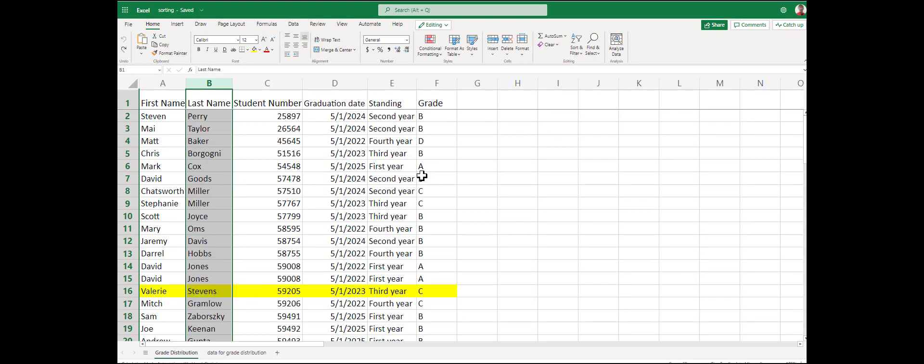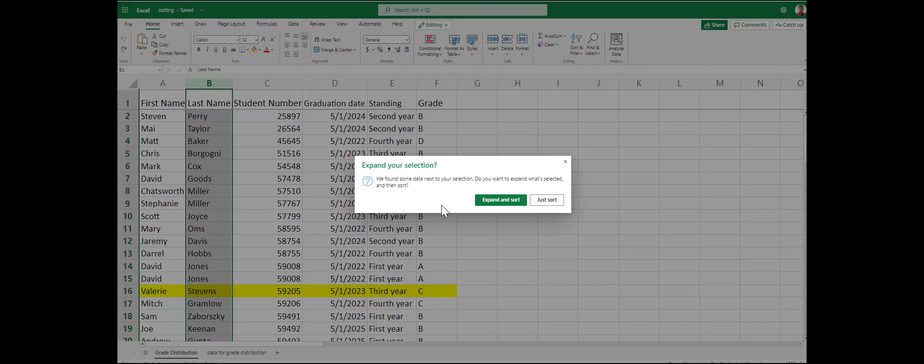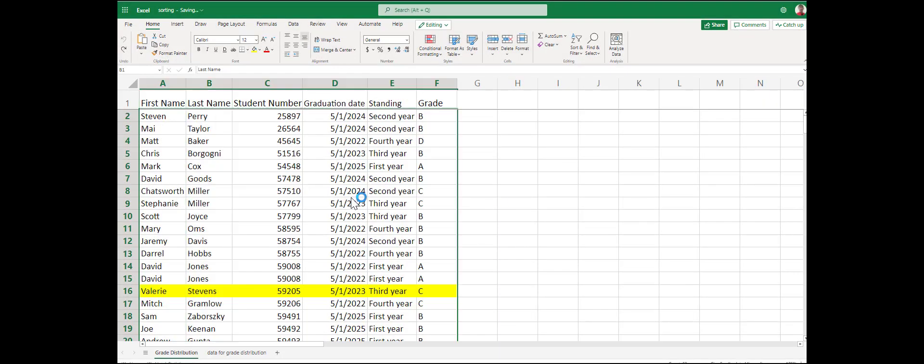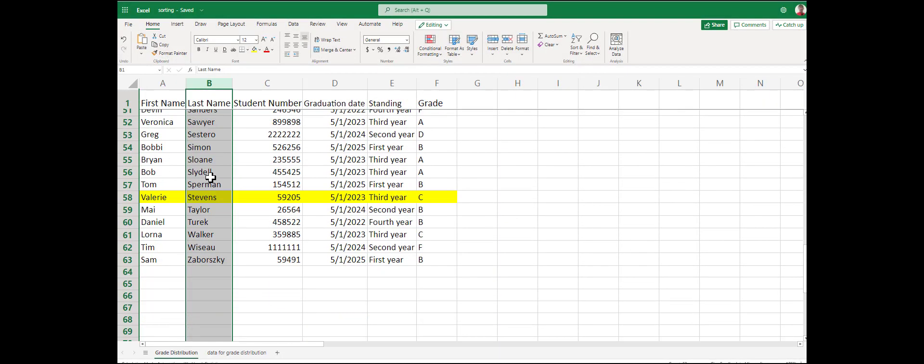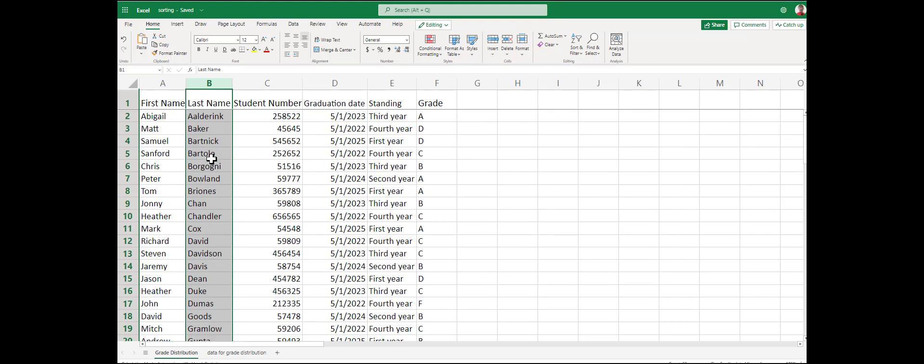Let's sort this again. Home menu, sort and filter, sort ascending. Expand the sort, and you can see that Valerie Stevens has stayed intact with 59205, third year receiving a C. Our students are now sorted alphabetically by last name.